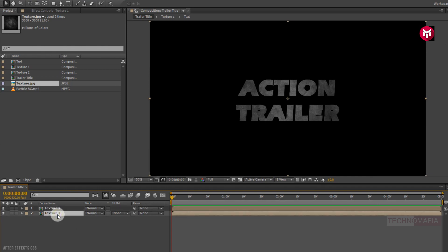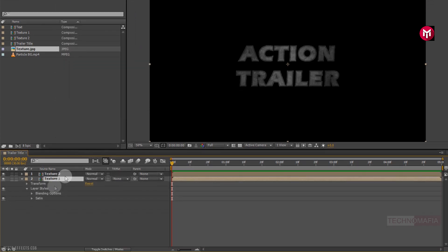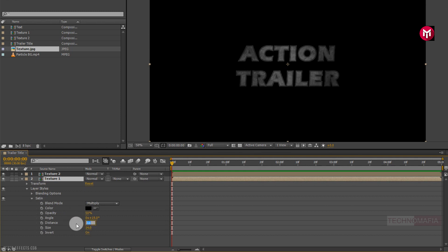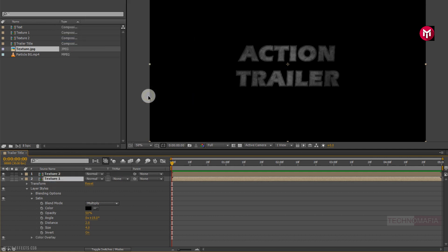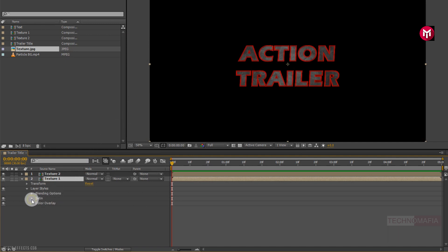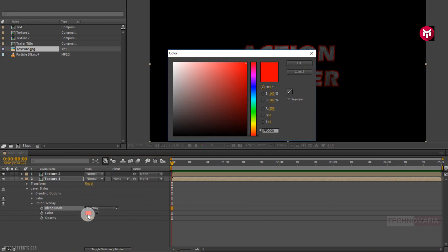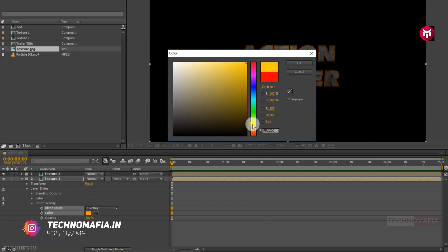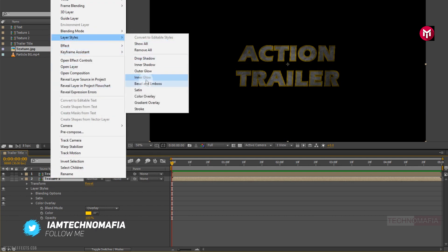Now for the Texture 1 composition, go to Layer Style and select Satin. For Satin, change the distance value to 2 and change the size value to 4. Now from Layer Style, select Color Overlay. For Color Overlay, let's change the blend mode to Overlay and change the color as shown.